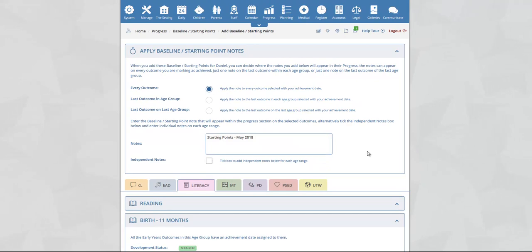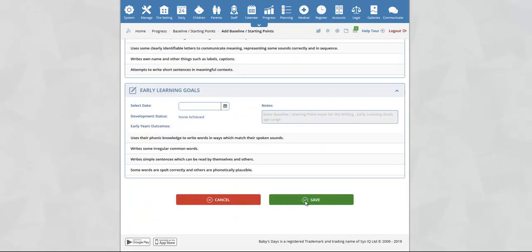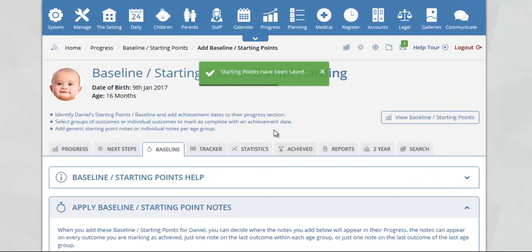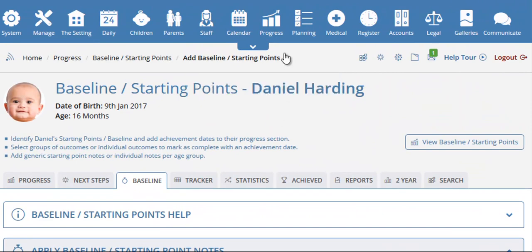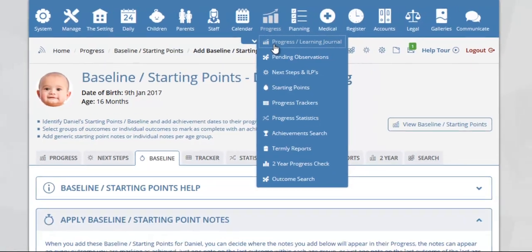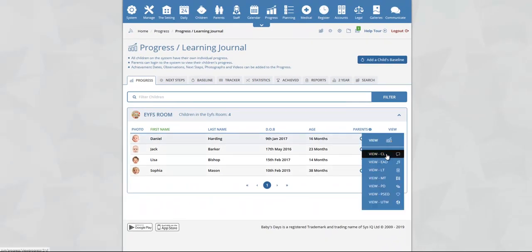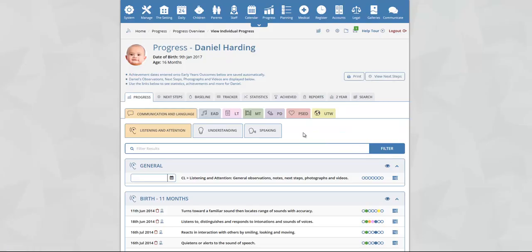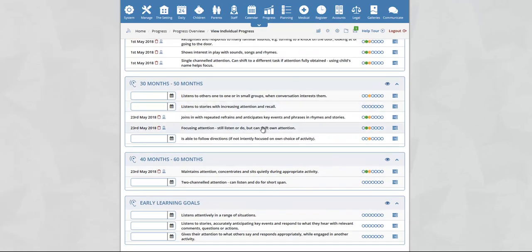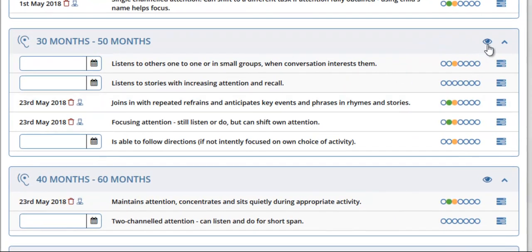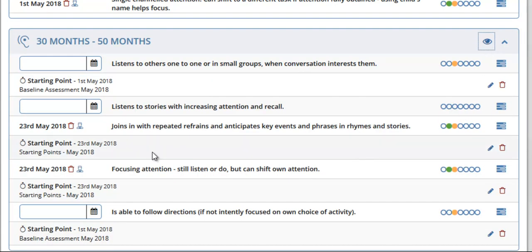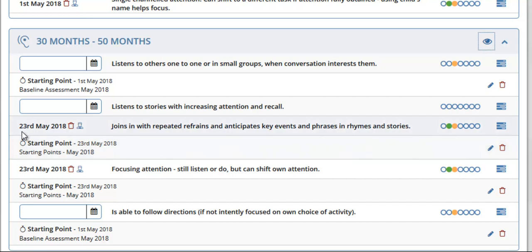Once you are happy with the starting points that you have marked off, simply scroll to the bottom of the page and click on the save button. The system will now advise you that your starting points have been saved. If we now jump to the progress section for our child and select the CL area of learning, scrolling down to 30 to 50 months and clicking on the show observation button, you will see here that we have 'starting point — 23rd of May 2018' with our starting points note that we added. For all the outcomes that we ticked, you will see an achievement date of the 23rd of May 2018.